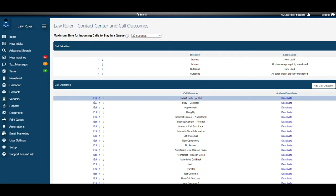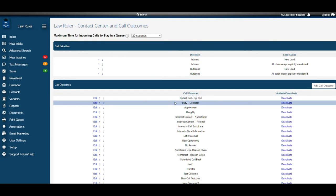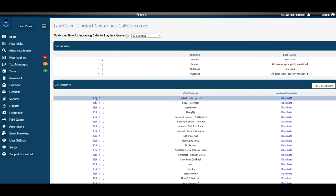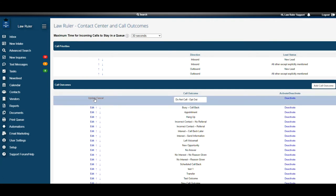So if we want to edit a call outcome, let's take do not call opt out for instance. We can click on the edit button and make any necessary changes that we would like. For this one we're going to remove the opt out part of this and just leave do not call. From here we have two options.